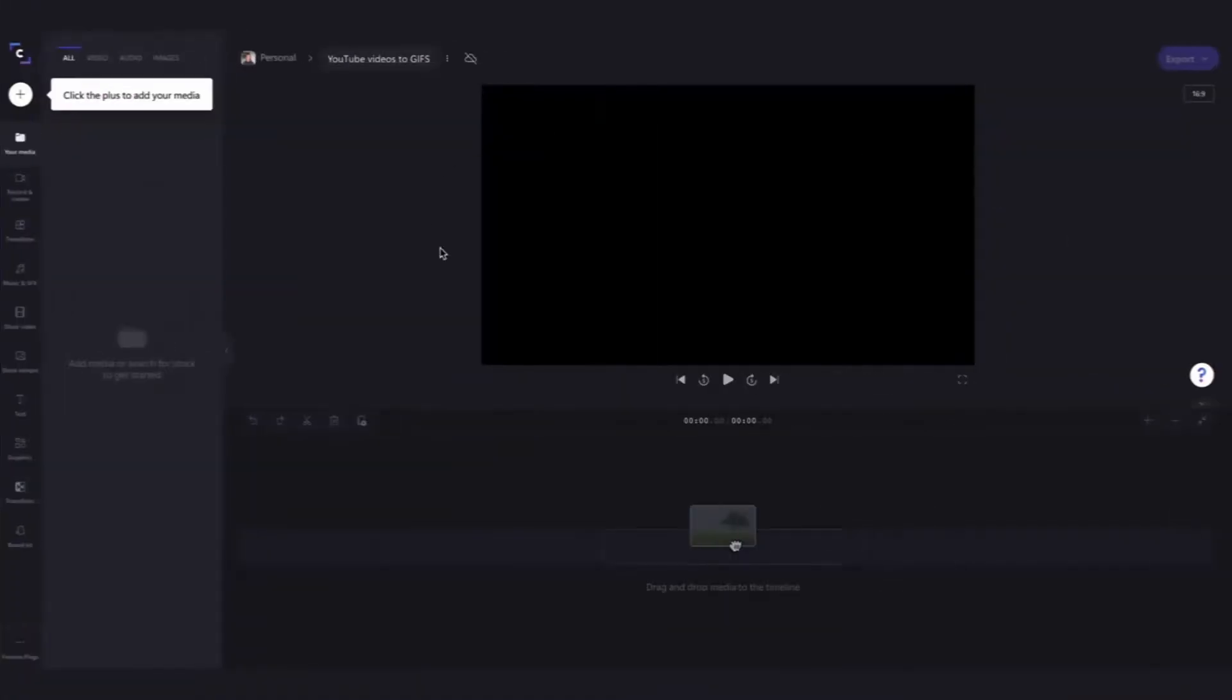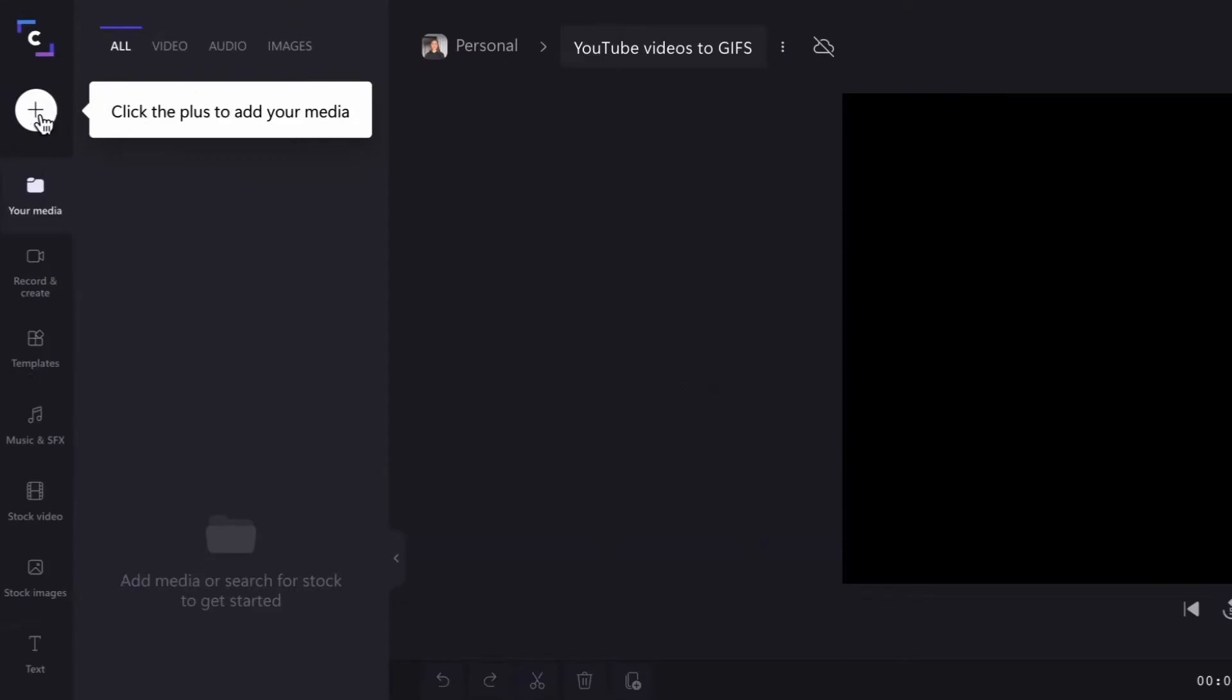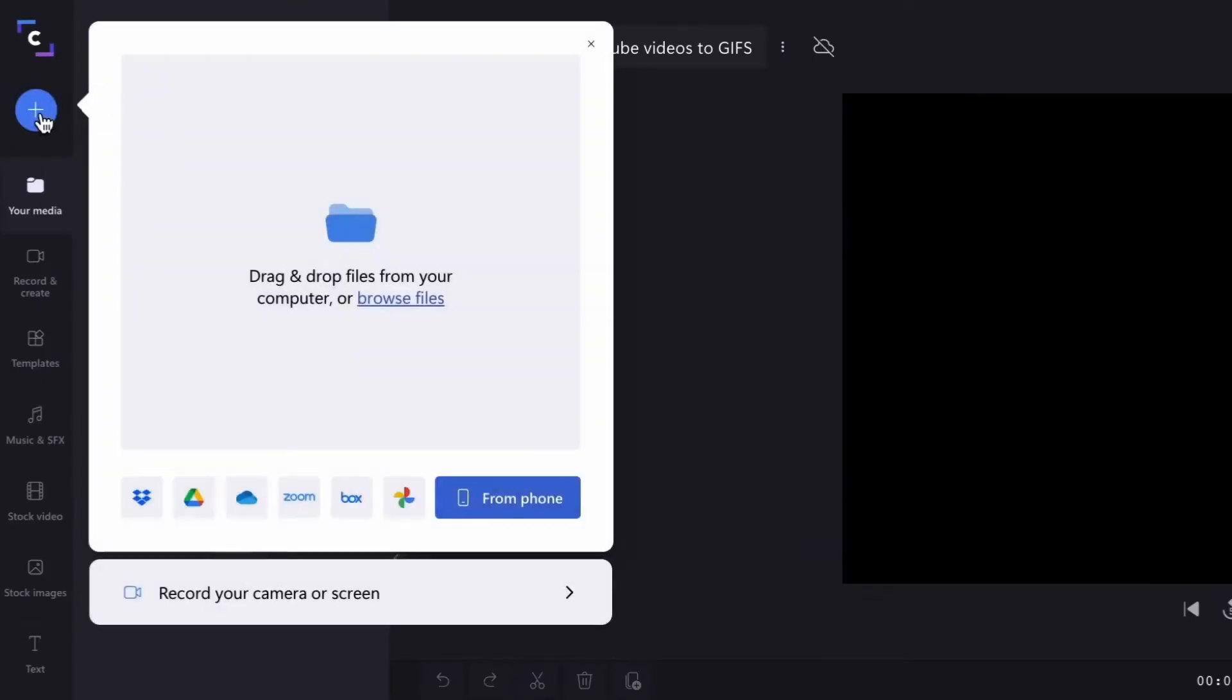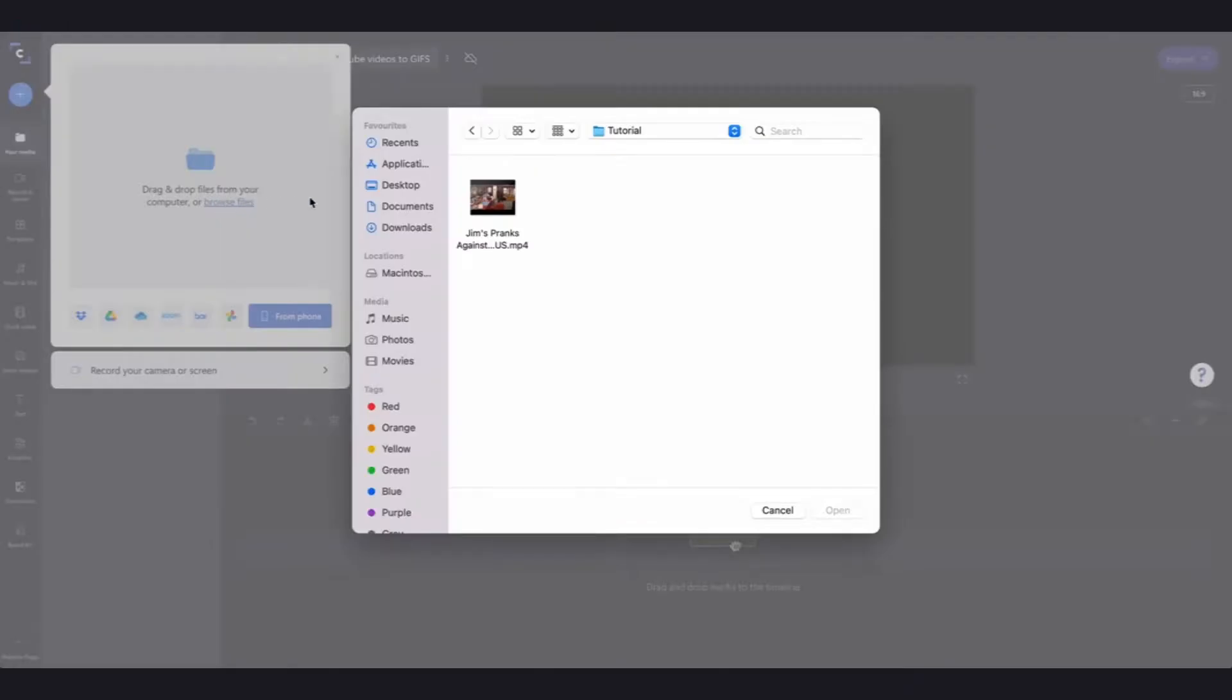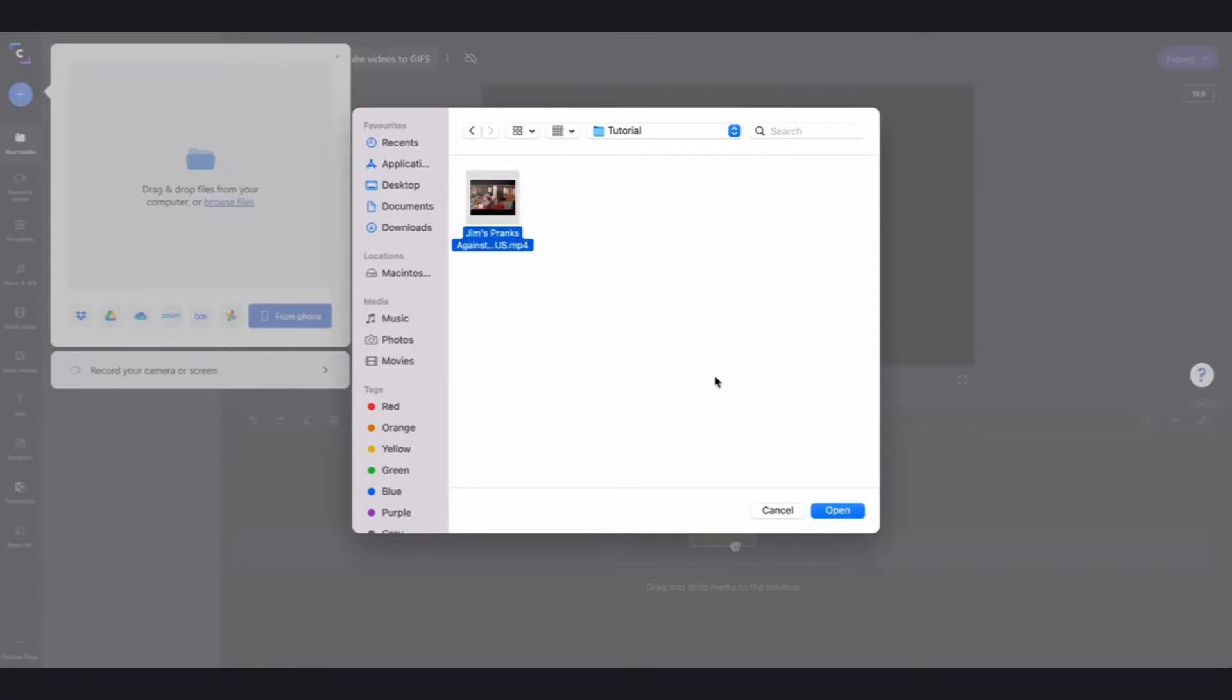Next you'll hop into the Clipchamp editor and then add in your media over here by clicking on the big plus button, clicking on browse files and then selecting that YouTube video from your files, then hitting open.